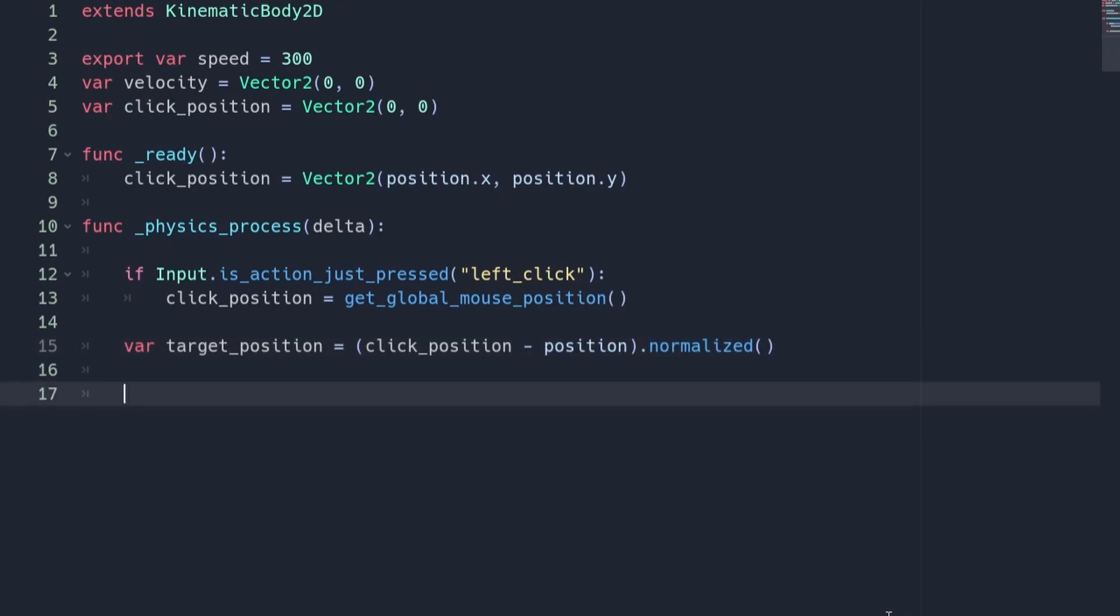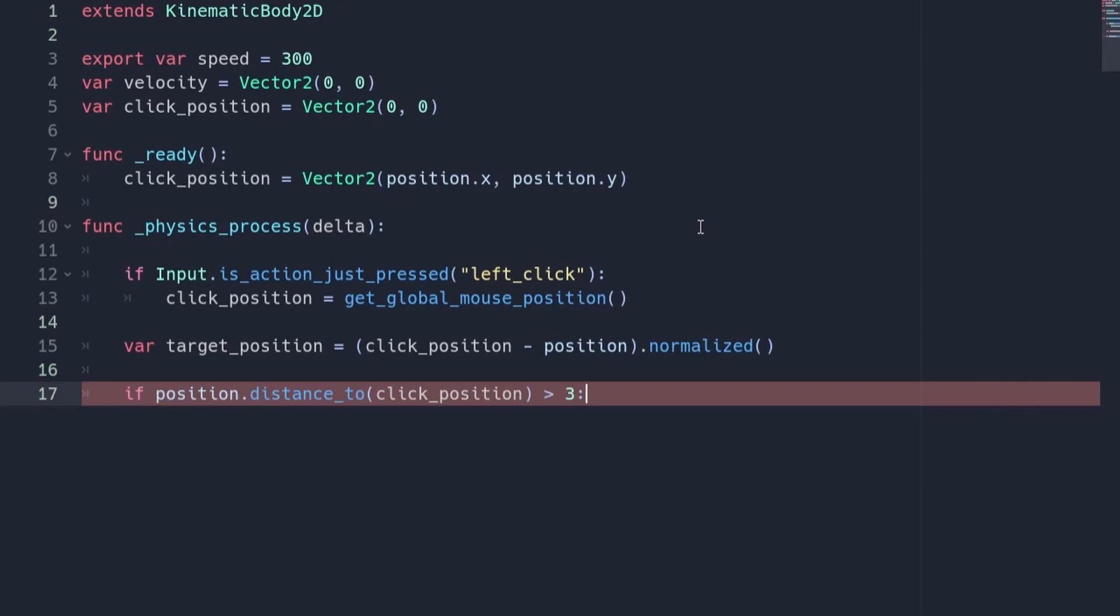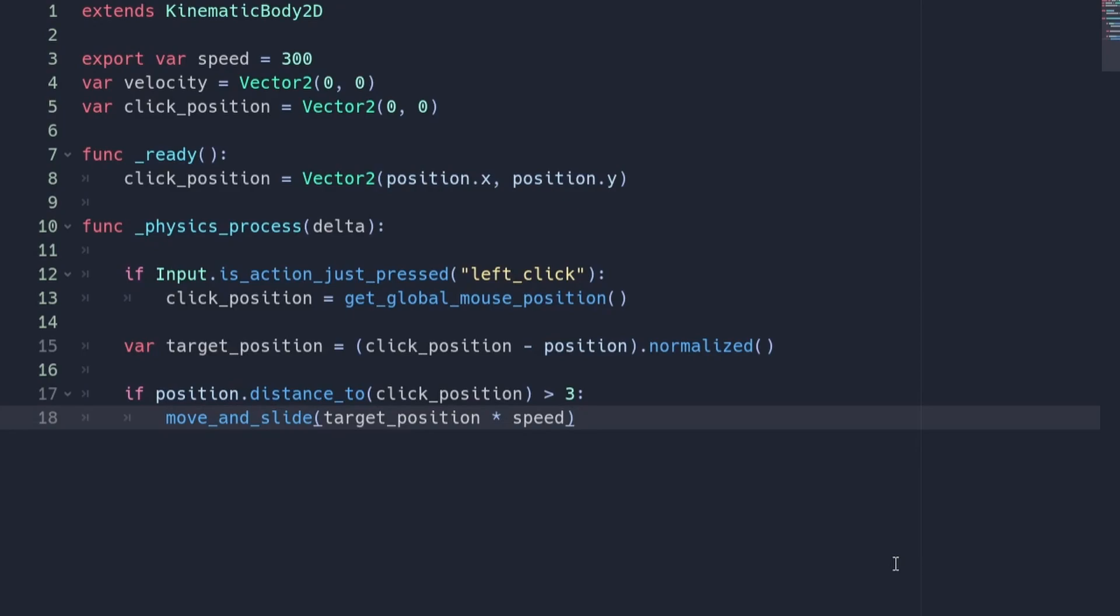To make the player actually move, we are first going to check the distance between the player and the click position. If it is greater than 3, then we are going to move the player to the position using this line of code. We can also make the player look in the direction it is moving by using this line of code.